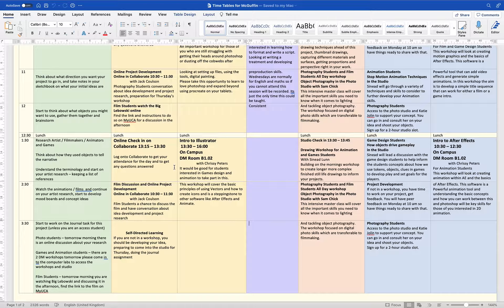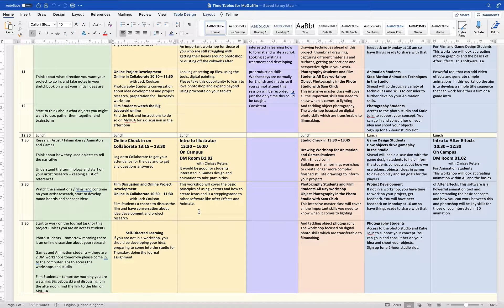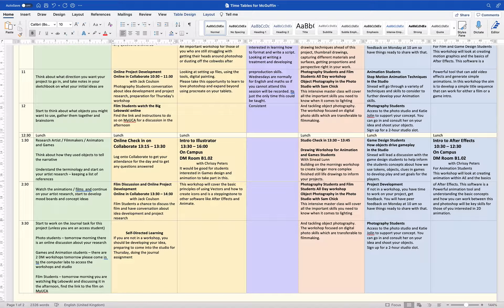There's a typo on the timetable — I didn't change the times — but basically in the afternoon from 1:30 to 2:30 you have a discussion based on the film, talking about how you're going to integrate this into your project.